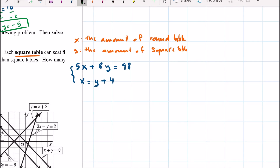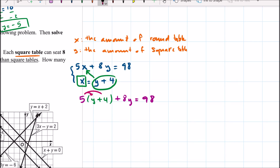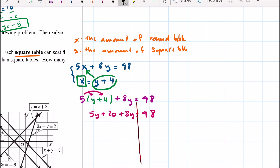Since the second equation has x by itself, the best choice is substitution, not elimination. We substitute x equals y plus 4 into the first equation: 5 times the quantity y plus 4, plus 8y equals 98. Distributing the 5 gives 5y plus 20 plus 8y equals 98. Combining like terms gives 13y plus 20 equals 98.